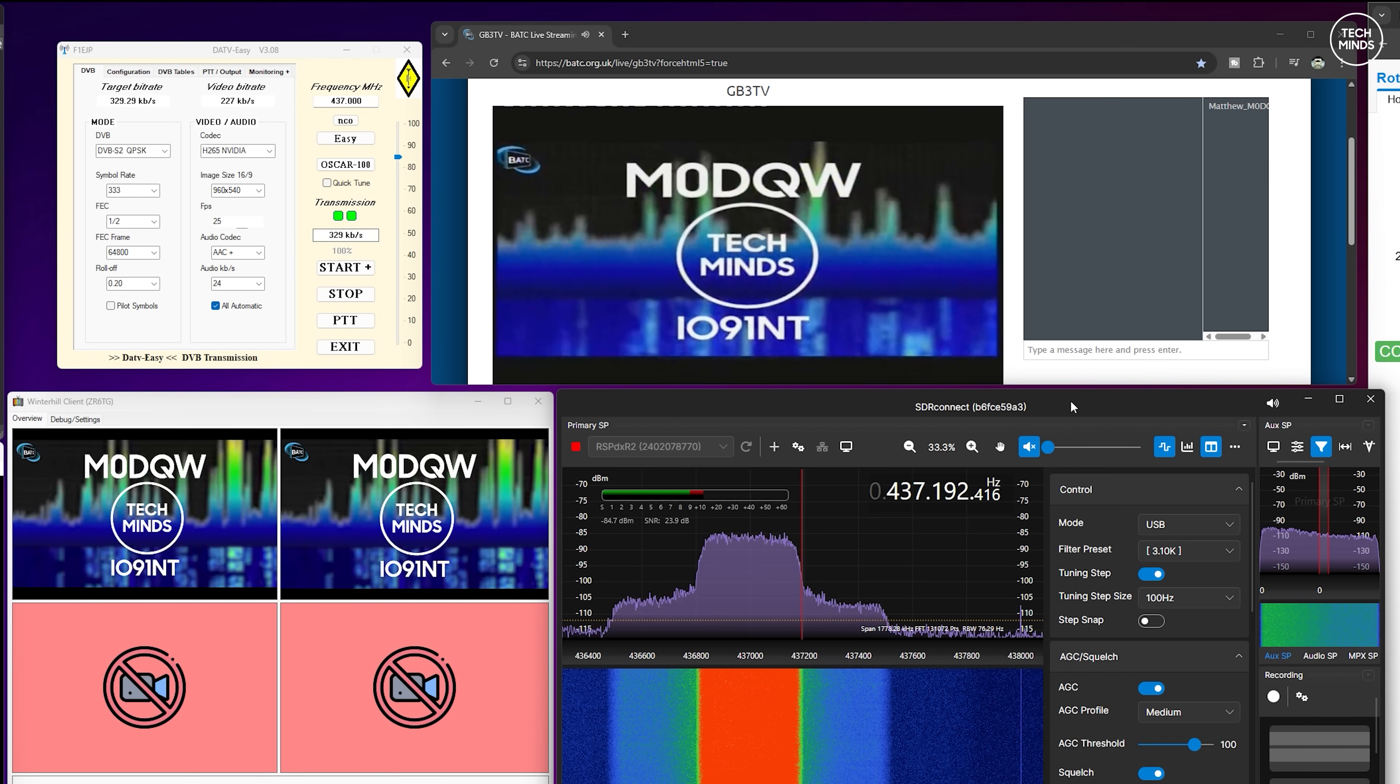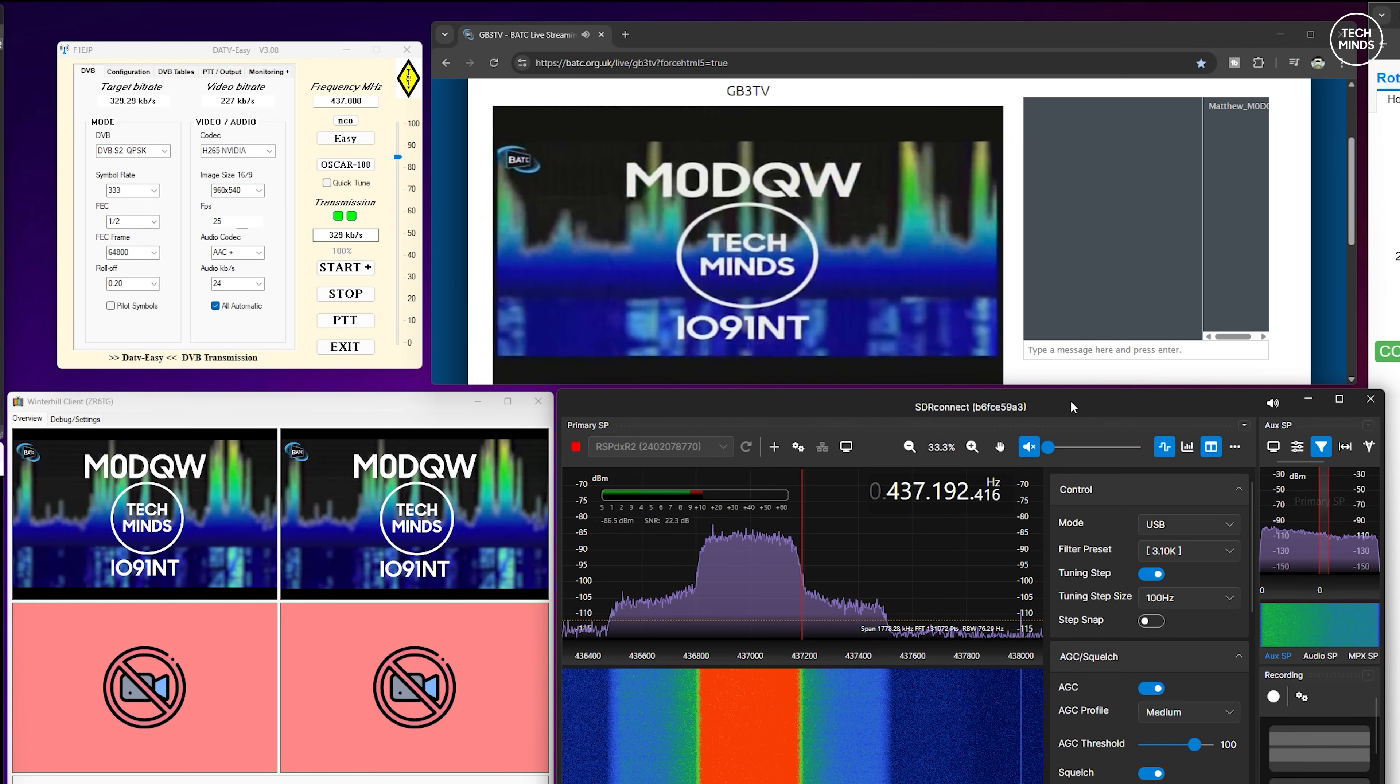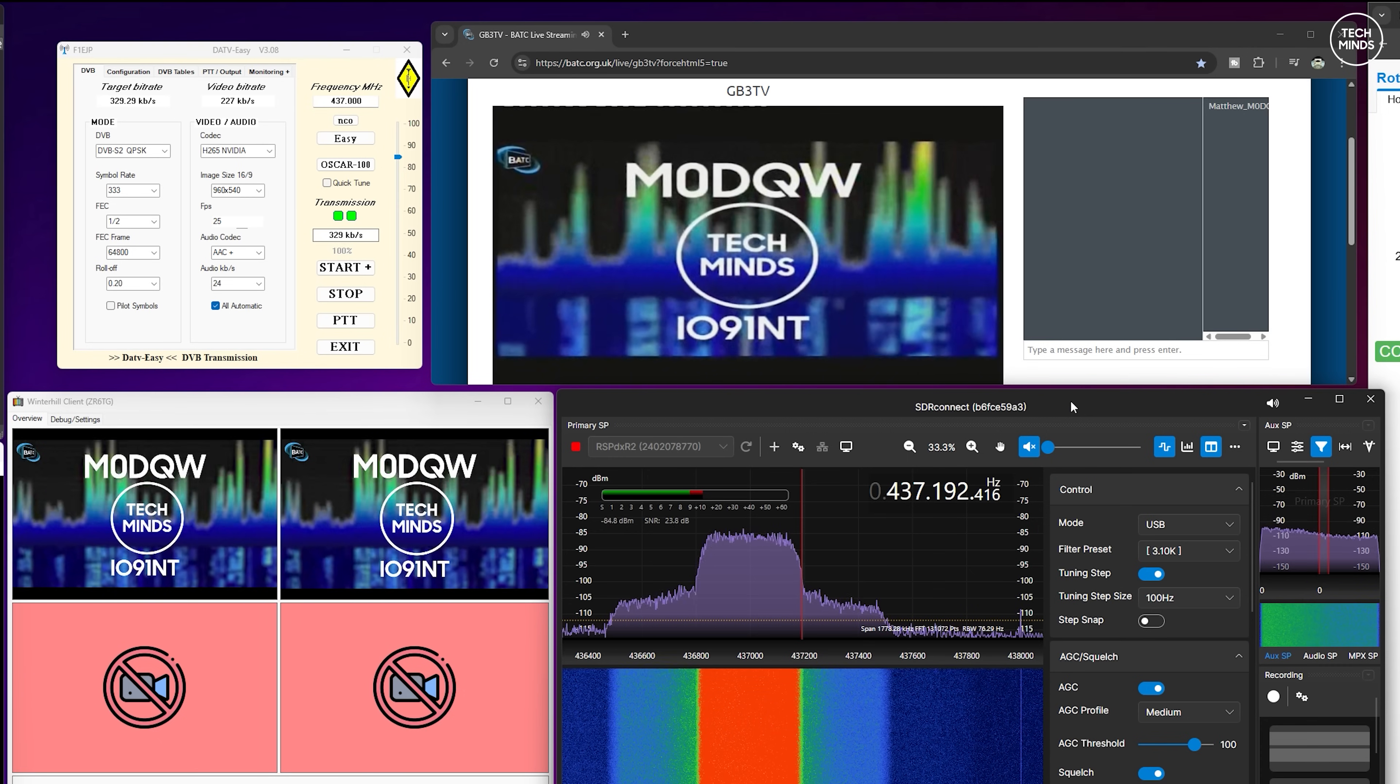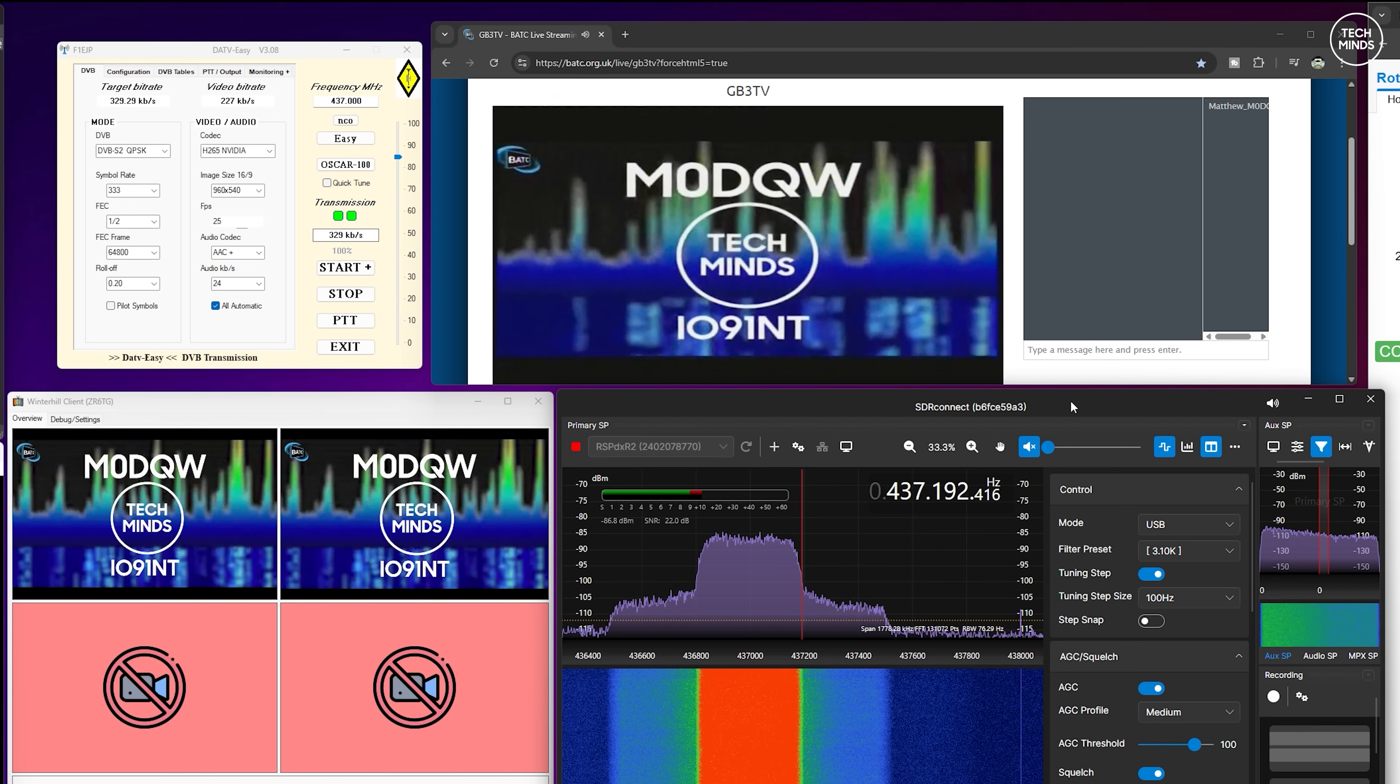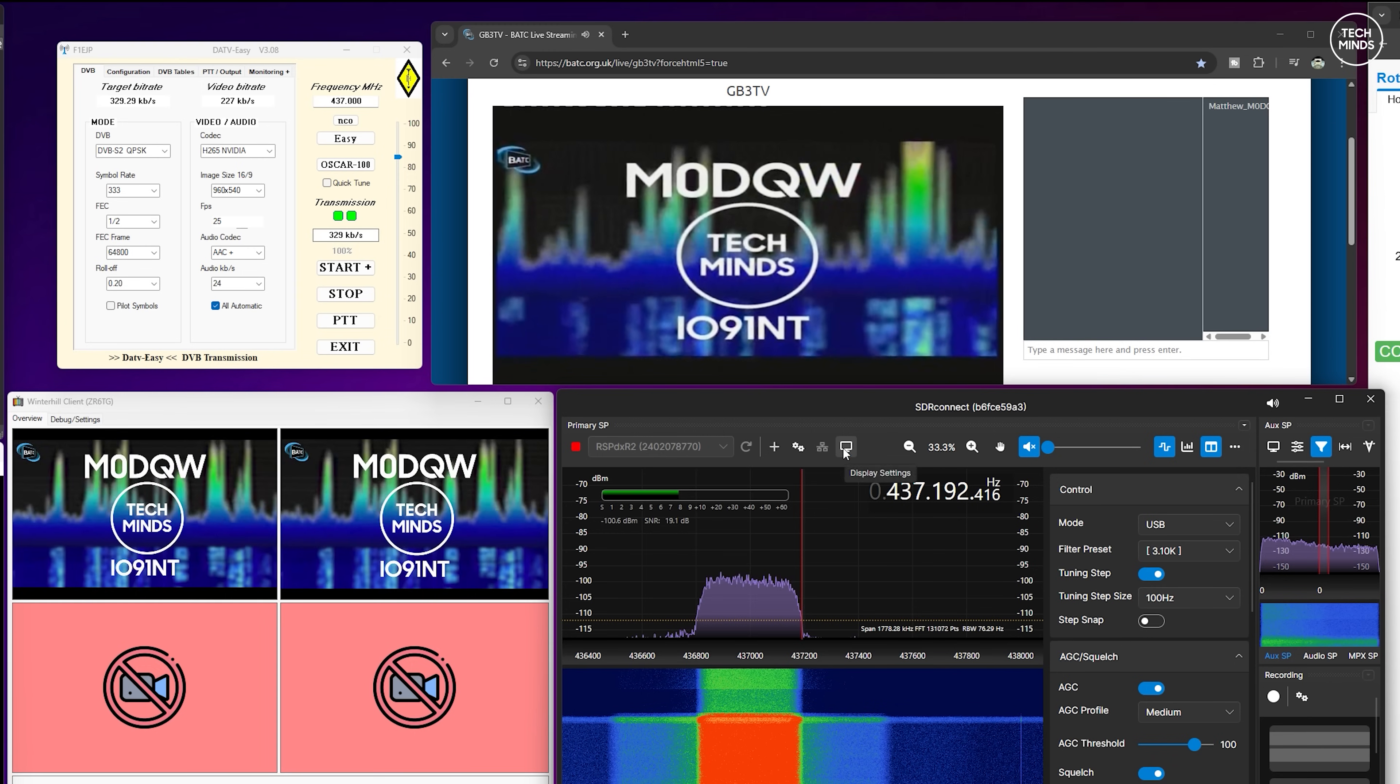It could also be said that I should use a band pass filter on the input of the Pluto SDR for 23 centimeters, which is probably the most likely cause as the Pluto SDR is actually kind of wide open allowing everything in on the receive port at the same time. So having something like a band pass filter should in theory block out anything else apart from what we're interested in receiving, a signal on 1.3 gigahertz.